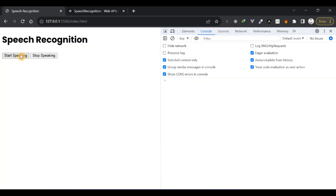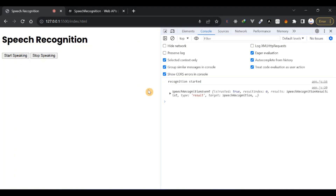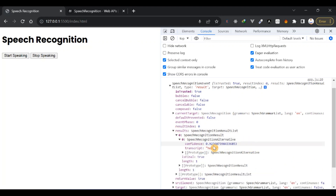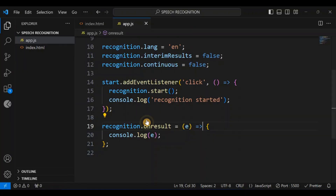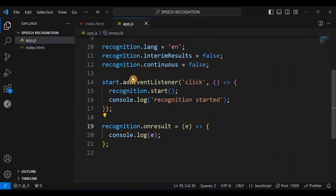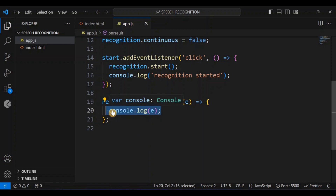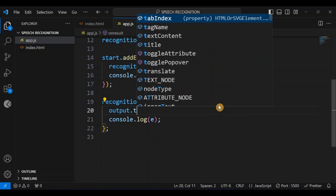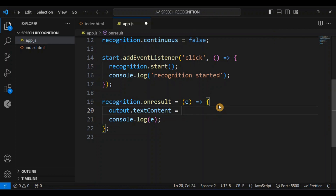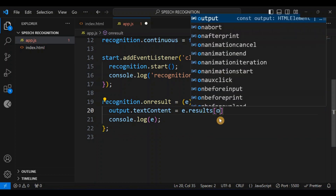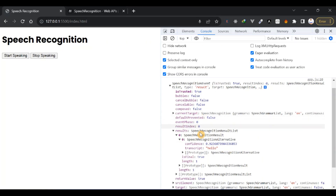I'll reload and try again — 'hello'. In the results transcript we get 'hello'. So whatever we say is going to be in this transcript property. I want the output paragraph to display whatever is in the transcript, so I'll set output.textContent = e.results[0][0].transcript.